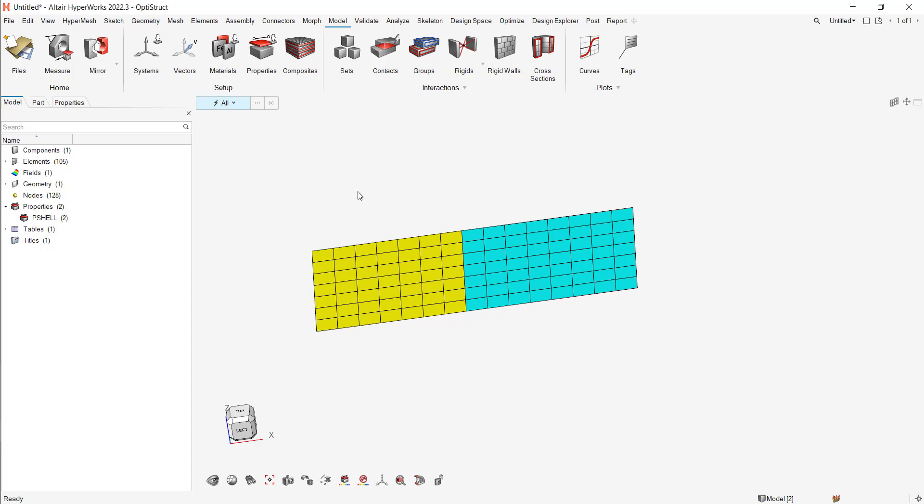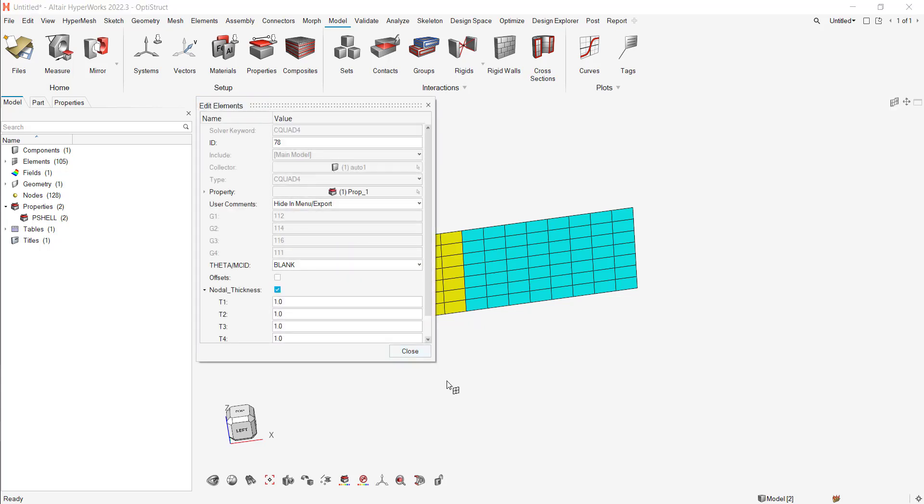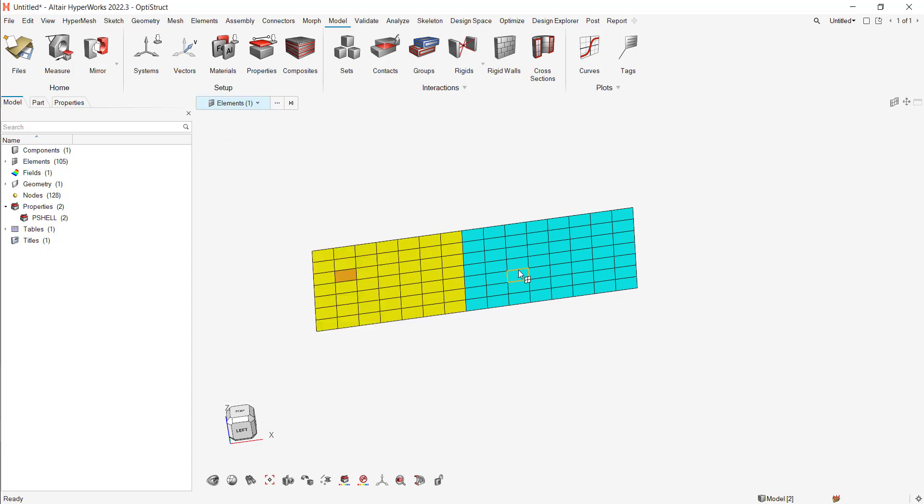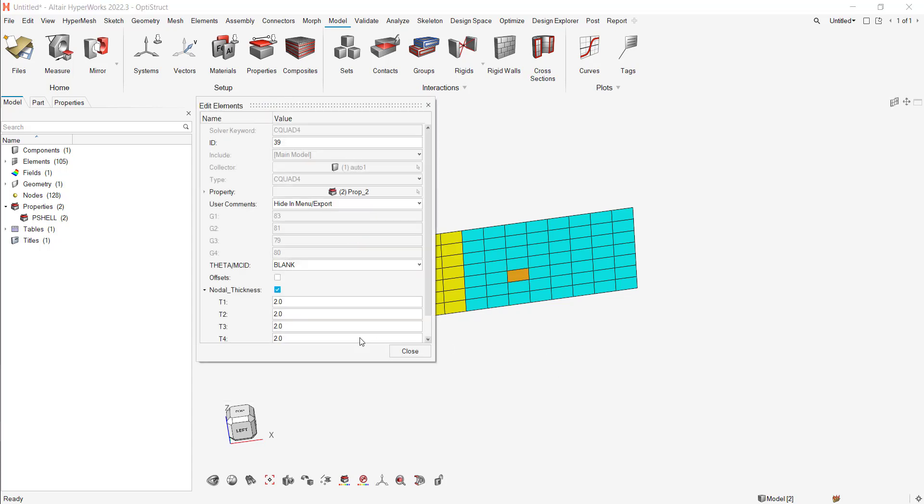And now if I want to test, I can go to elements. I can double-click on elements. And as you can see, I have my nodal thickness for this one. And I can go there. It's a two.